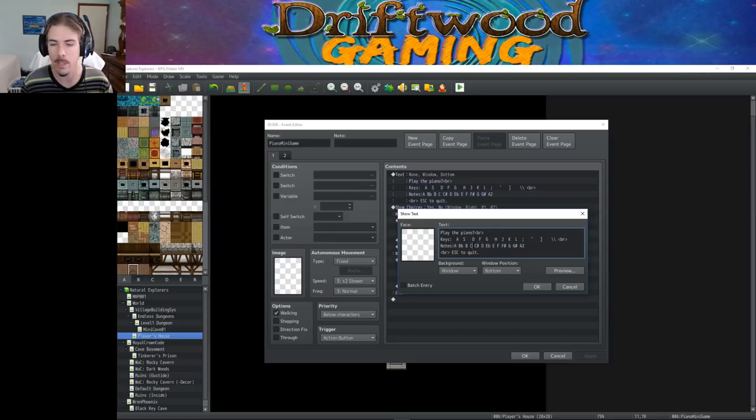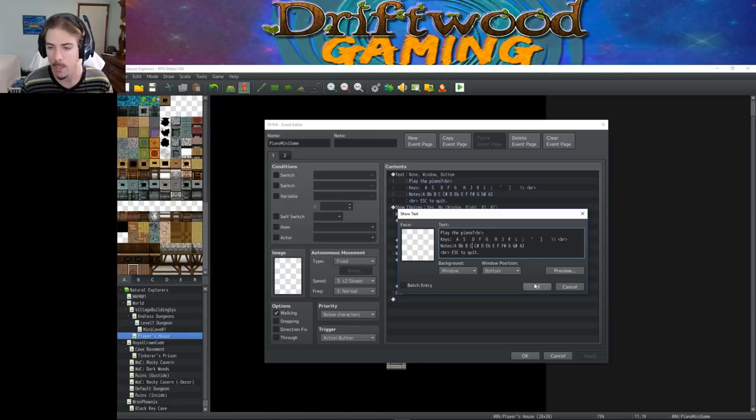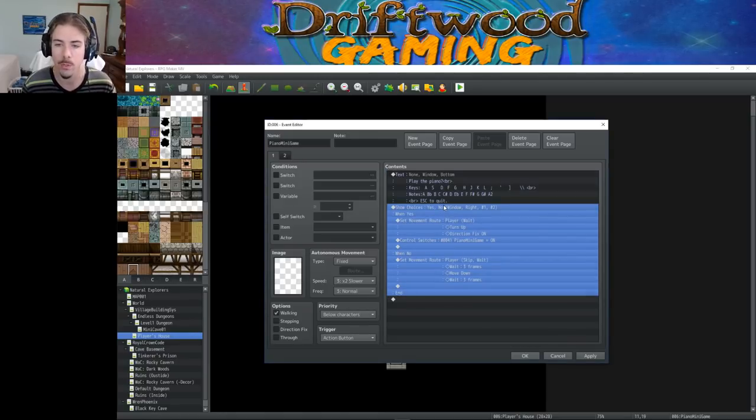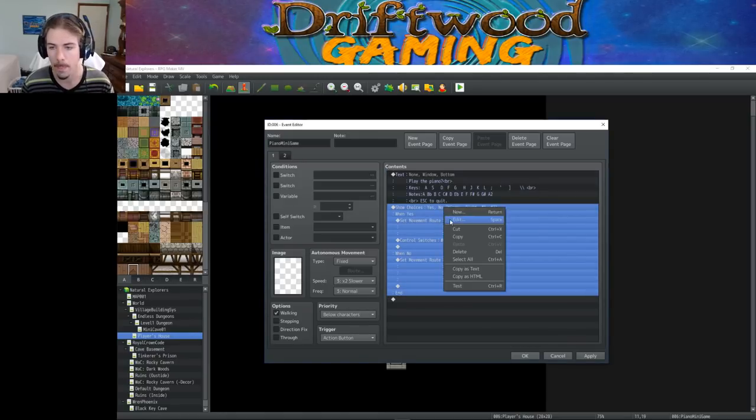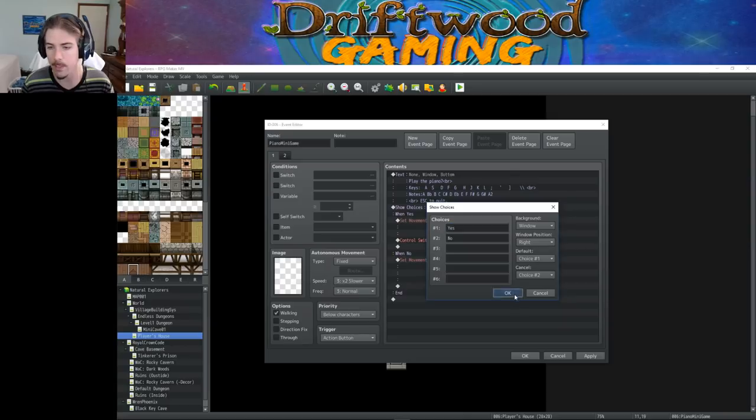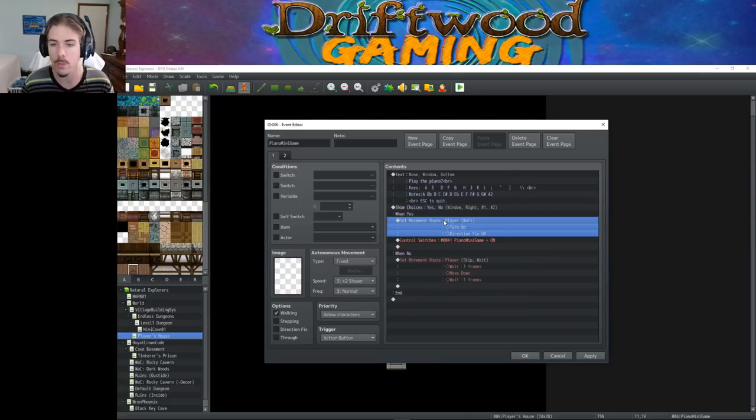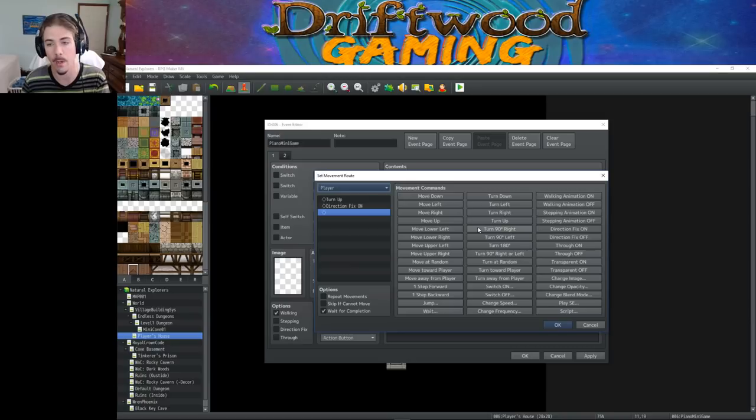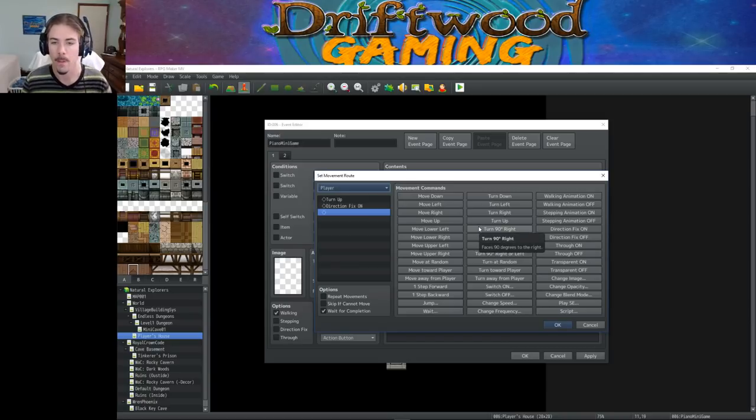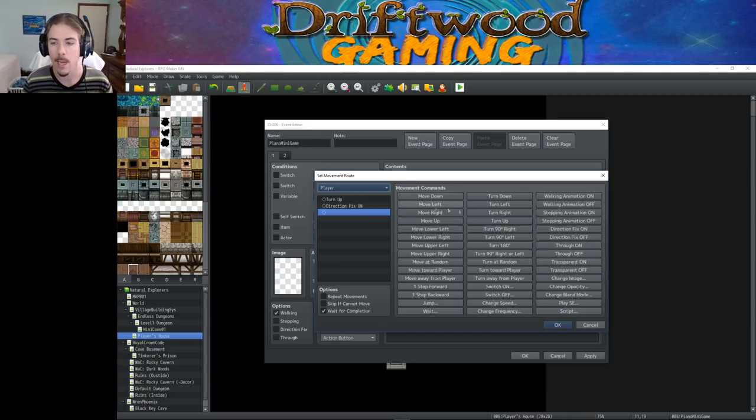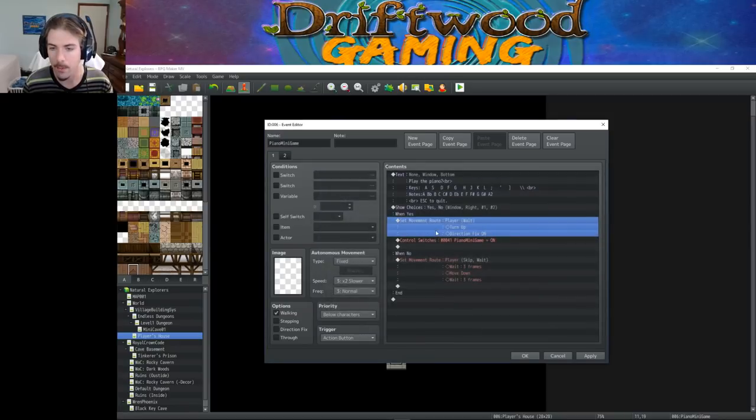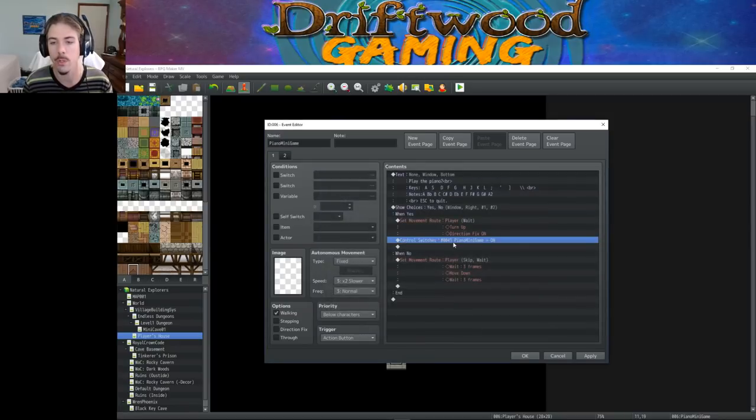You don't actually have to let them know what notes they are if you don't want to include them. That's fine. But then you ask the player, do you want to play the piano? And you just do a show choices. If the player says yes, then you're going to do a movement route that turns the player up so that they face the piano, unless you have a side-facing piano. Most of them I've seen have been up-facing. And you do a direction fix, which is right here. And you just wait for completion.